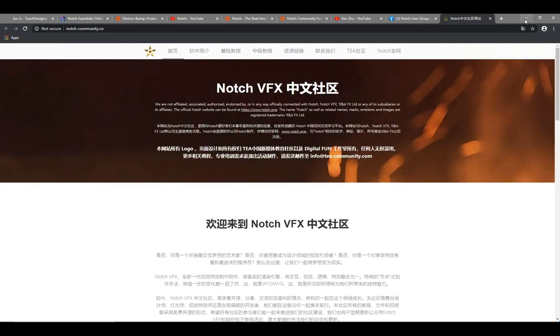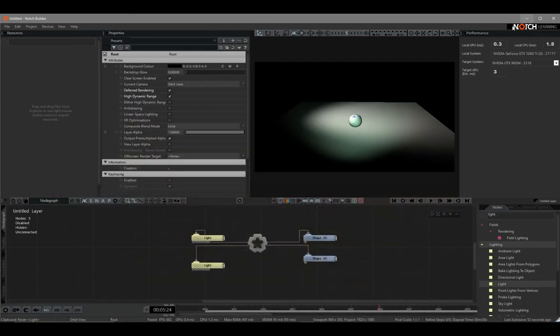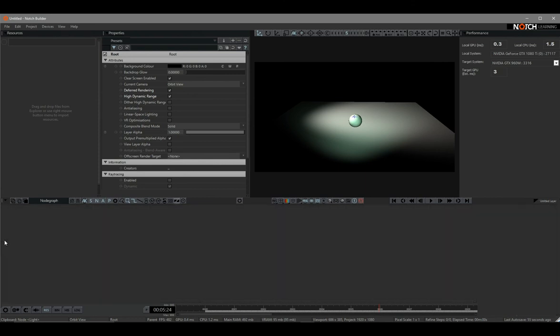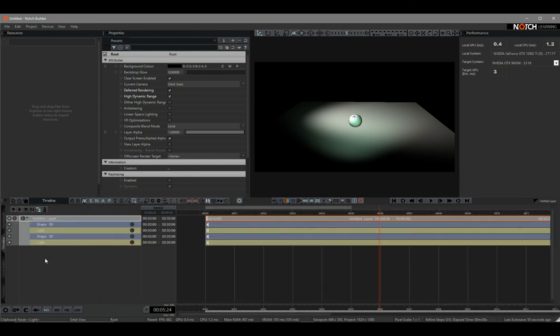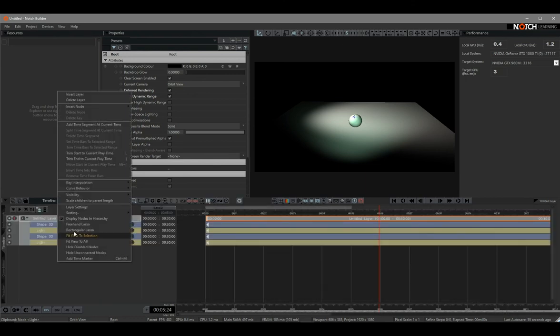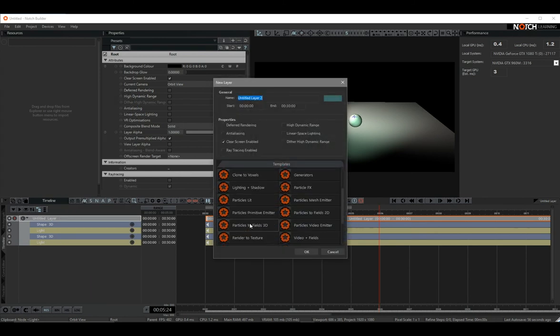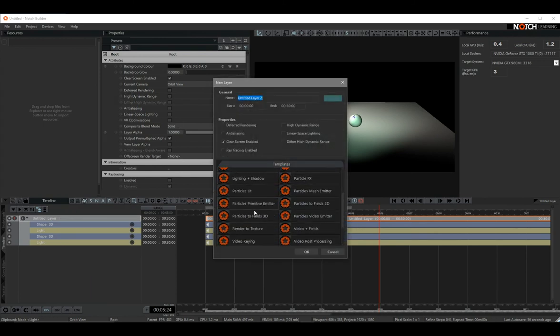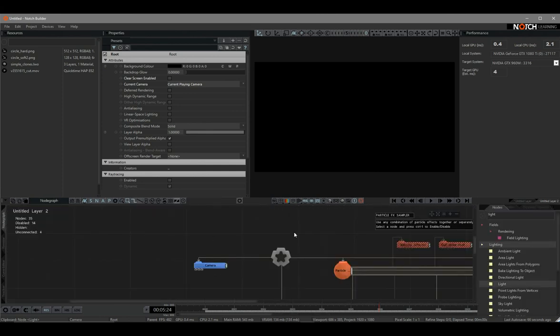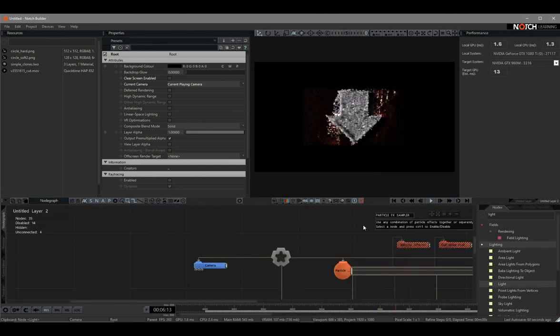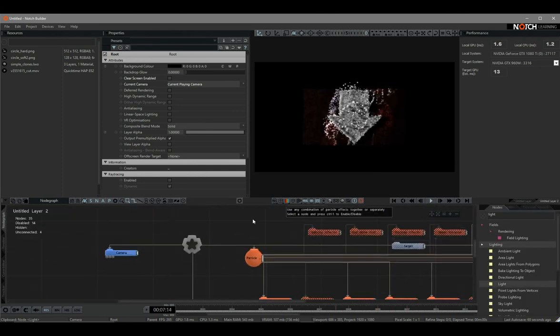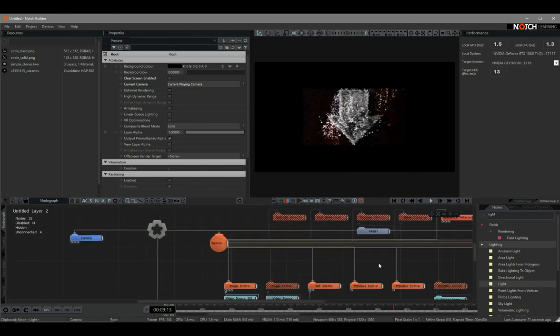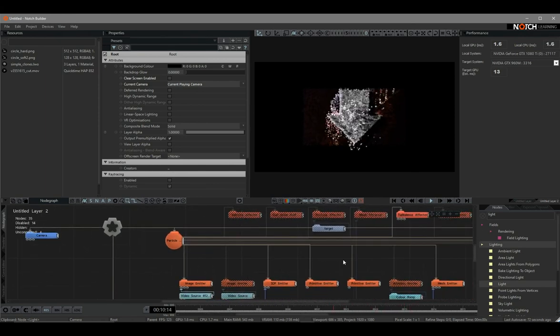The final and underused resource is inside Notch. Whenever you create a new project file or insert a new layer, there's a lot of templates and project examples for you to play with. For instance, I can open the particle effects and hit play, then I can try to figure out what is going on and what each node can do.